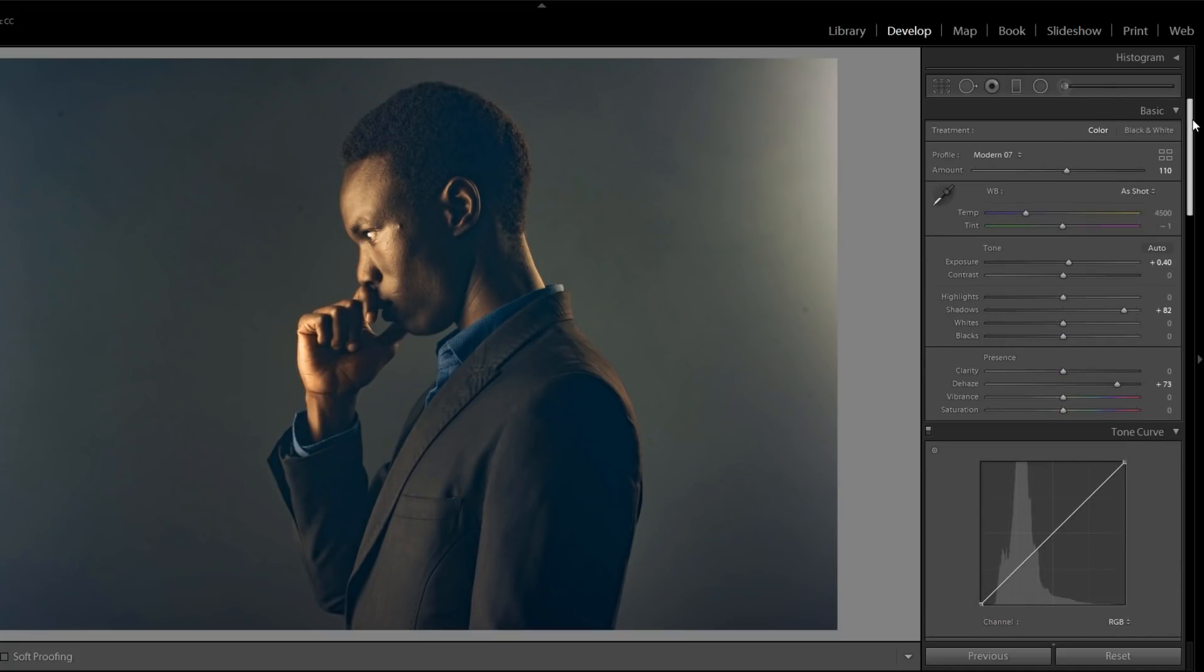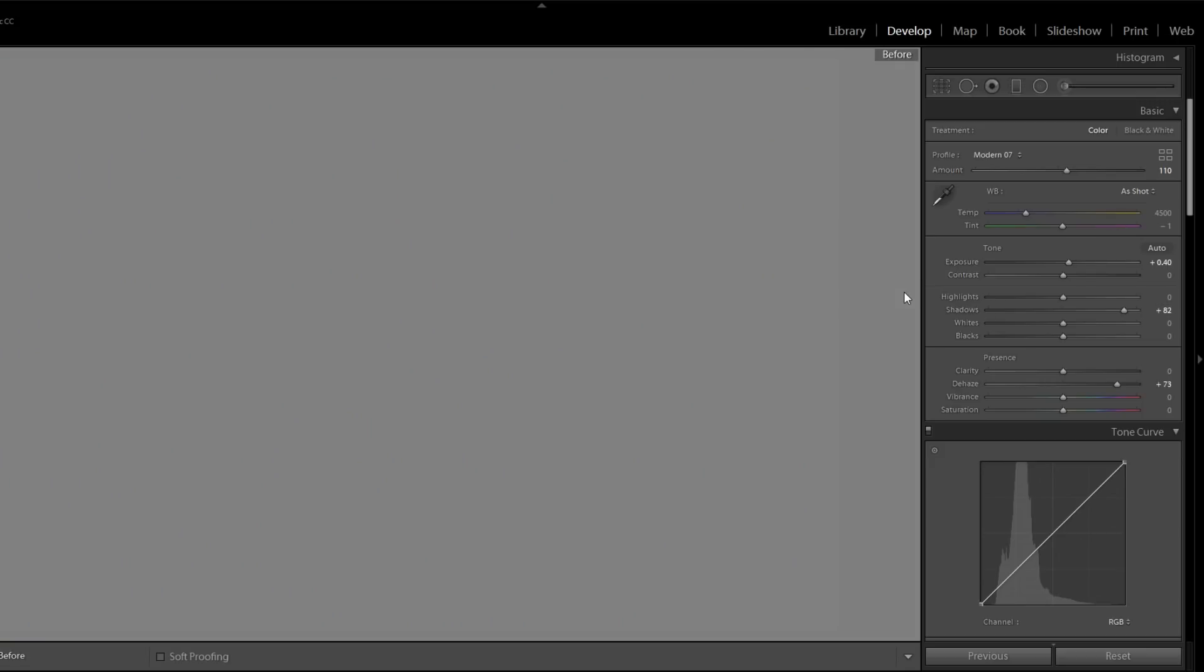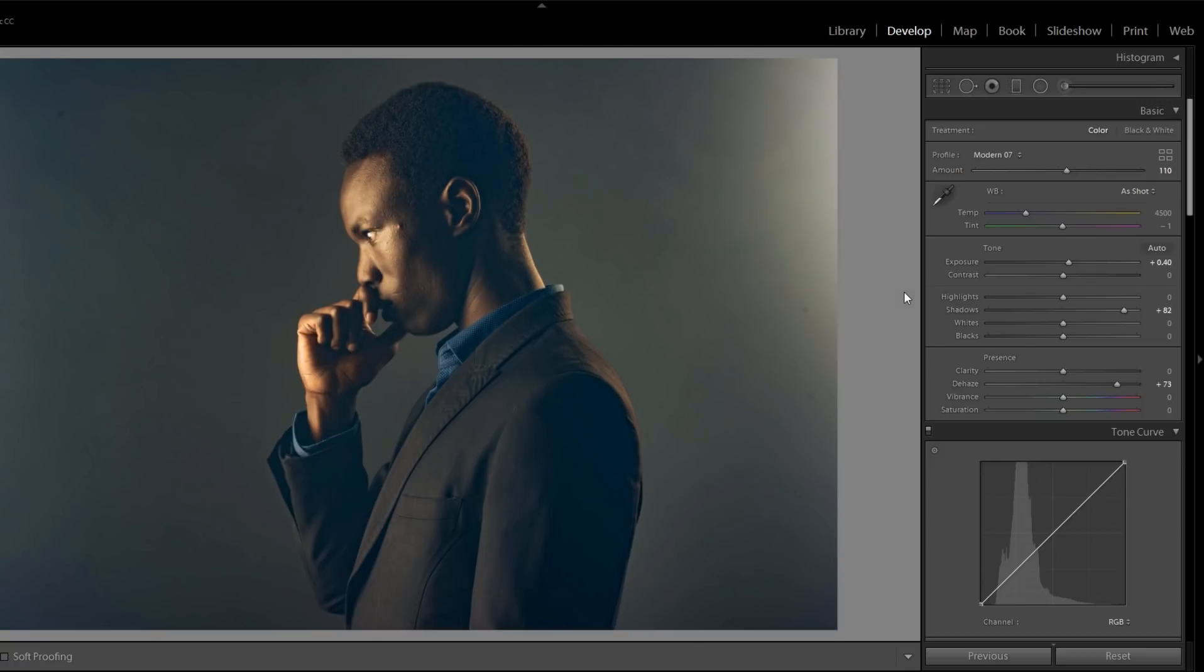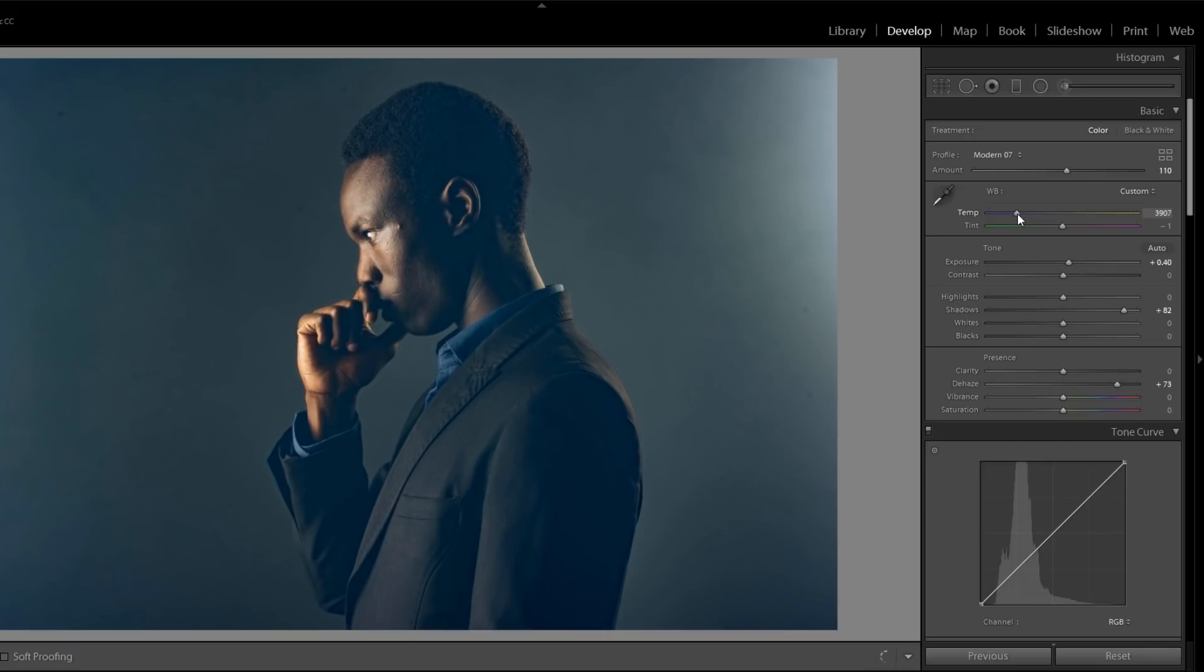Moreover, if you want to check before and after, this is before and this is after. Again, you can set the temperature, a little bit of temperature you can adjust.